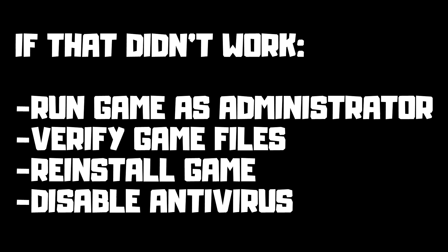If that didn't work, run game as administrator, verify game files, reinstall the game, or disable antivirus.